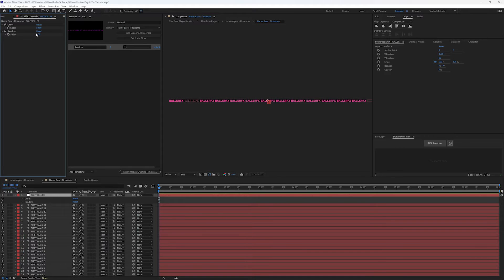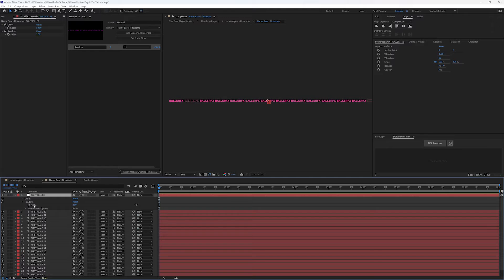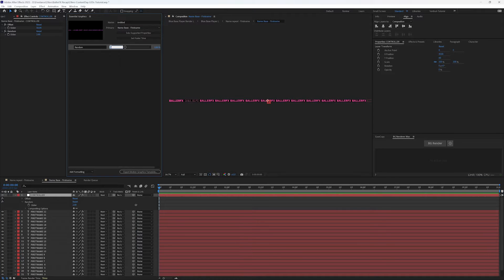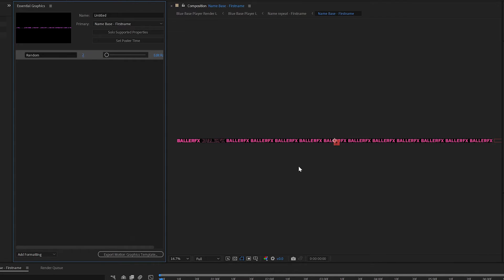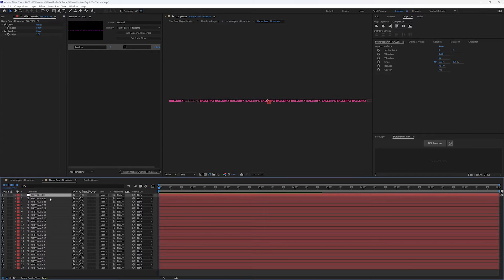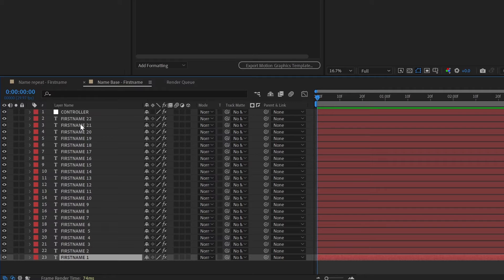The one I'm going to focus on is random. I selected this and elevated it into the Essential Graphics Panel for this comp, the name base. It has a number of two. So if I scrub through this, you can see it selecting different ones and changing it to stroke instead of fill. Let me put this back to two. So let's talk through how I did this.